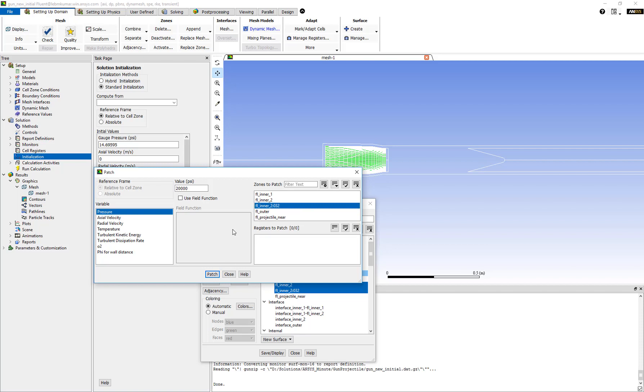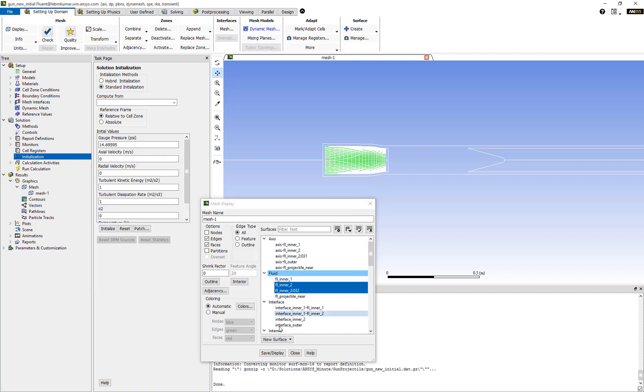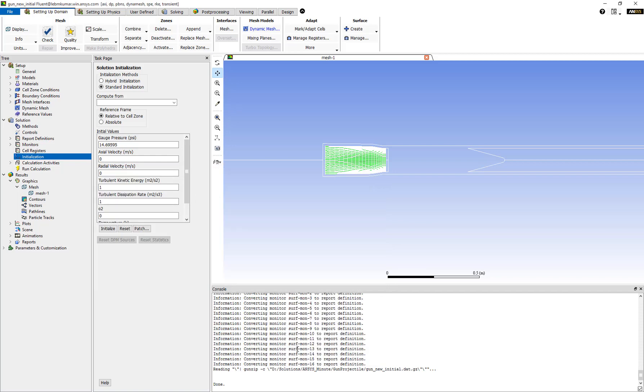Next, we patch the temperature in a similar fashion. Click on temperature. The value we need to patch is 3,000 Kelvin. We select the zone and click on patch again. So now the values inside this zone for pressure and temperature are set to 20,000 psi and 3,000 Kelvin.